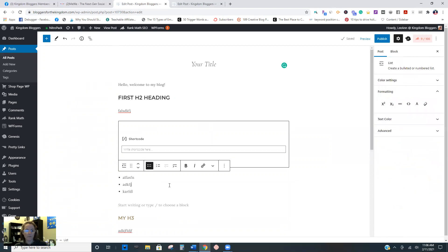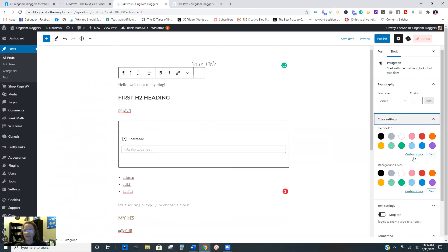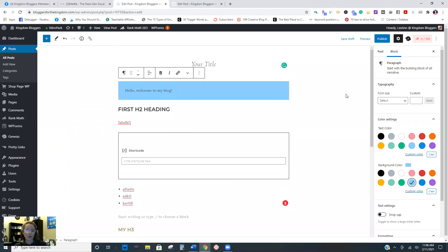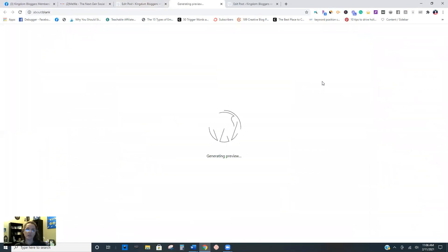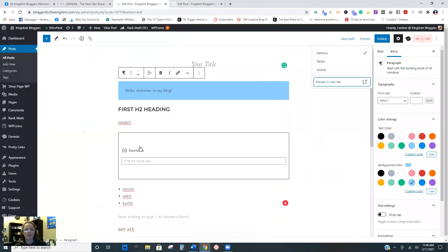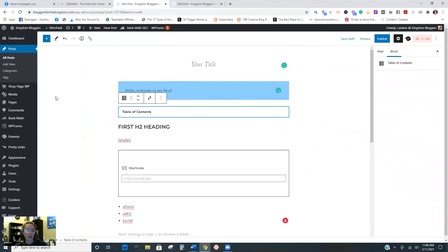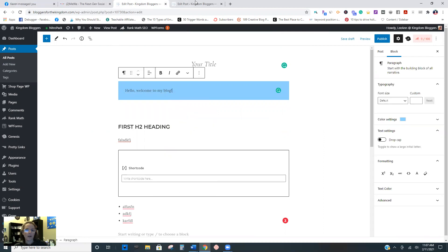You can also make the background of a block a color. So let's say I click in this block, click on color settings, background color - just to show you what it would look like. These are some cool things you can do that you really couldn't do in classic. There is also a table of contents block that you can use. You just add it before your first H2 and then all the headings that you add in the post will automatically populate it. I'm not using this because I already have a plugin for that.